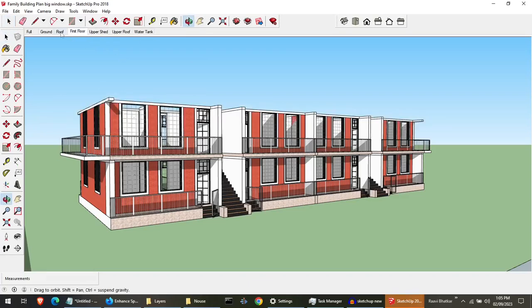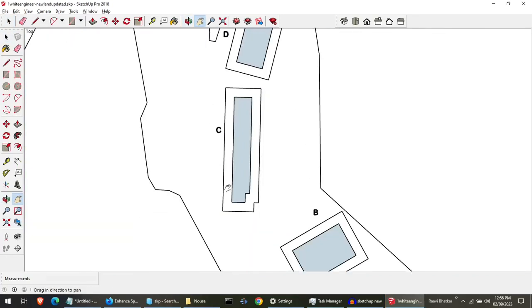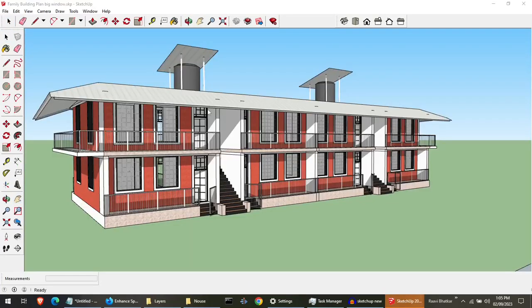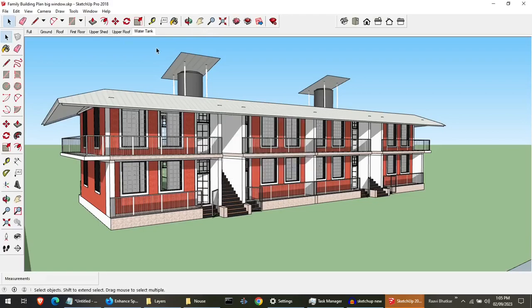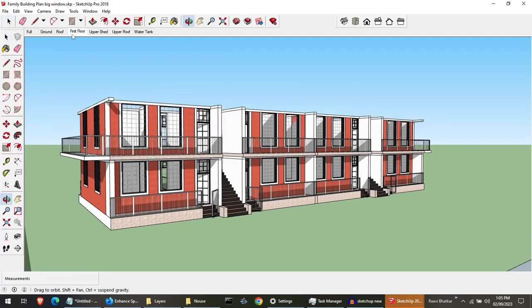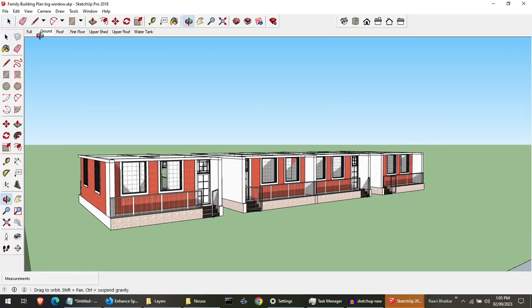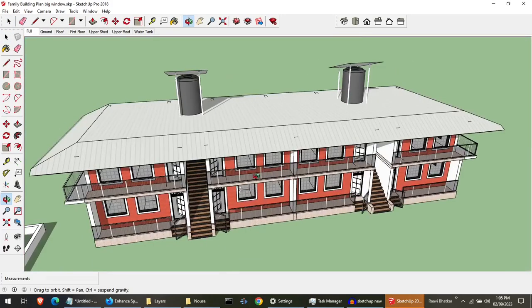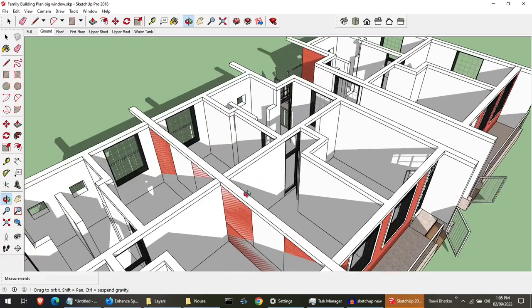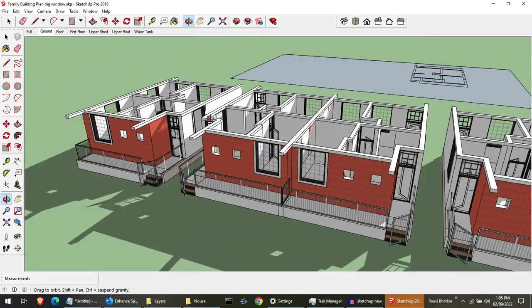If you want to make something special, having a plan is important. Think of it like making a drawing on paper. But sometimes, you need to see your plan from different angles and move it around. That's when you use a 3D design.